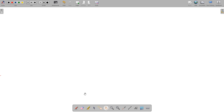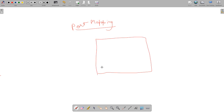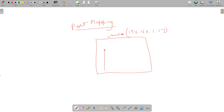In this video we are going to see a very important topic which is known as port mapping. Let's suppose you are having an Ubuntu server with an IP address of 192.168.1.17 — let's say this is the public IP address of this Ubuntu. Inside it, you have a container in which your app.py file or your Python file or your web application is running.